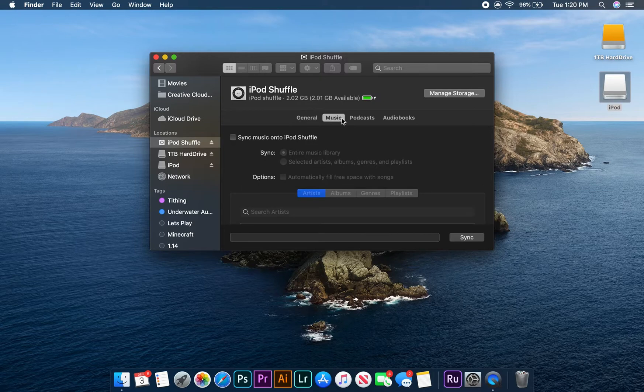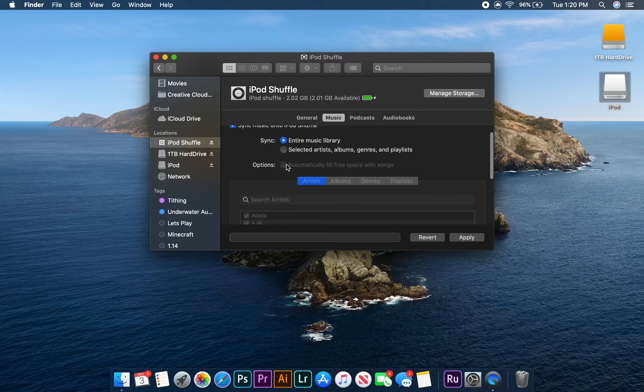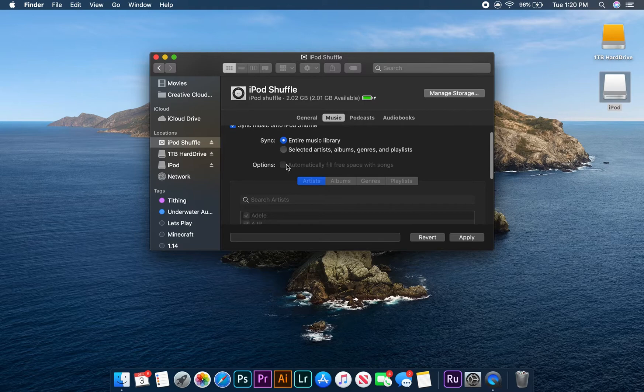Now, let's click on the sync music into iPod shuffle box. You will then have the option to either sync your entire music library or to choose specific songs to add to your iPod.